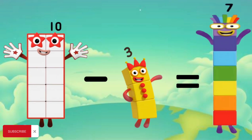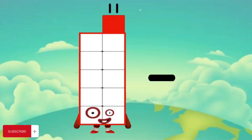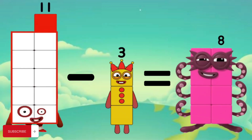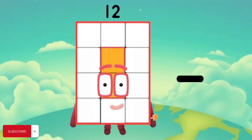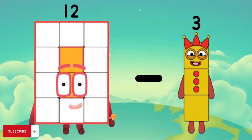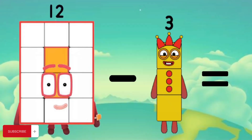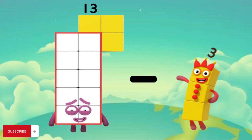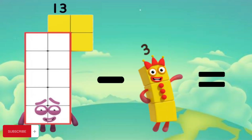11 minus 3 equals 8. 12 minus 3 equals 9. 13 minus 3 equals 10.